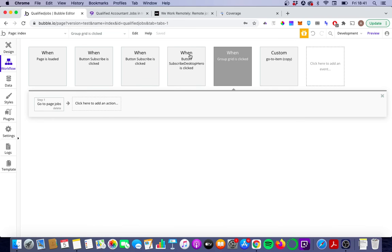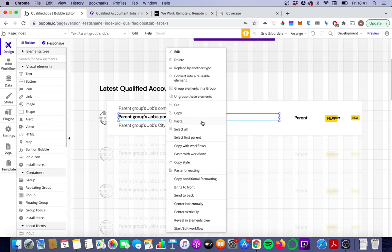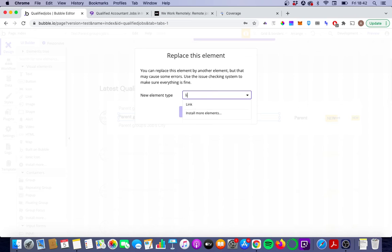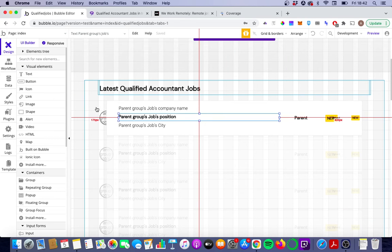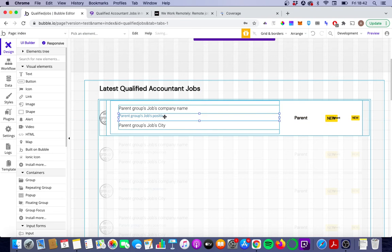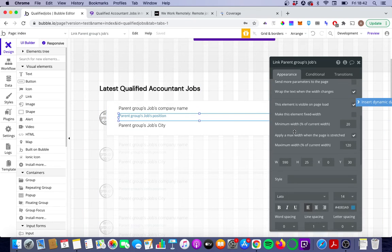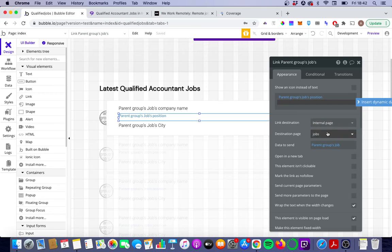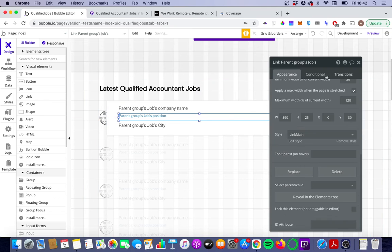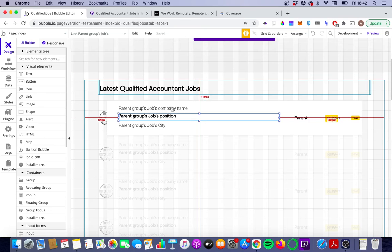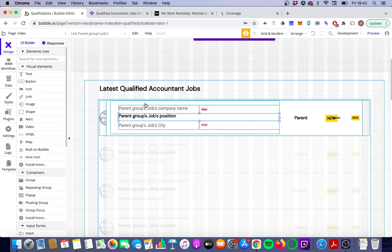We're going to go back to our index page, right-click on the job title, go to Replace by another type, and replace it with a link. We'll go to Internal Page, then go to Jobs, and change it to the style made earlier. A tip: you should always use styles where possible, because otherwise Google will have to load a style for each individual element on each page load, whereas if you have a style, it only has to be loaded once per page.